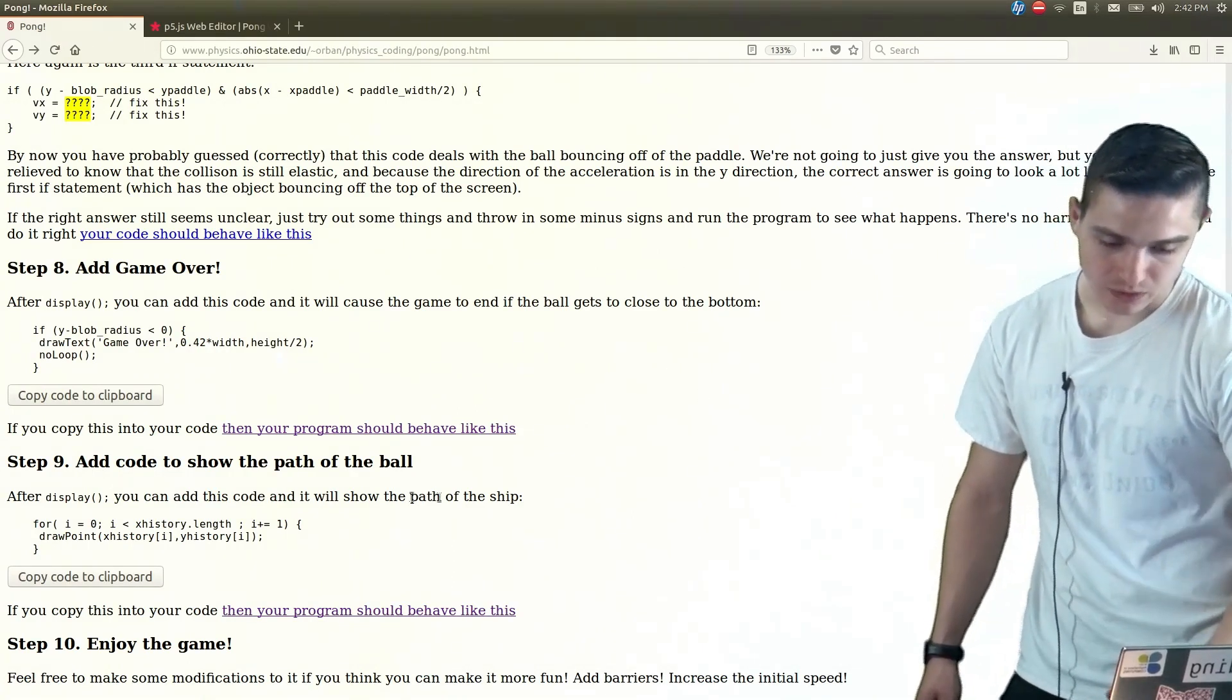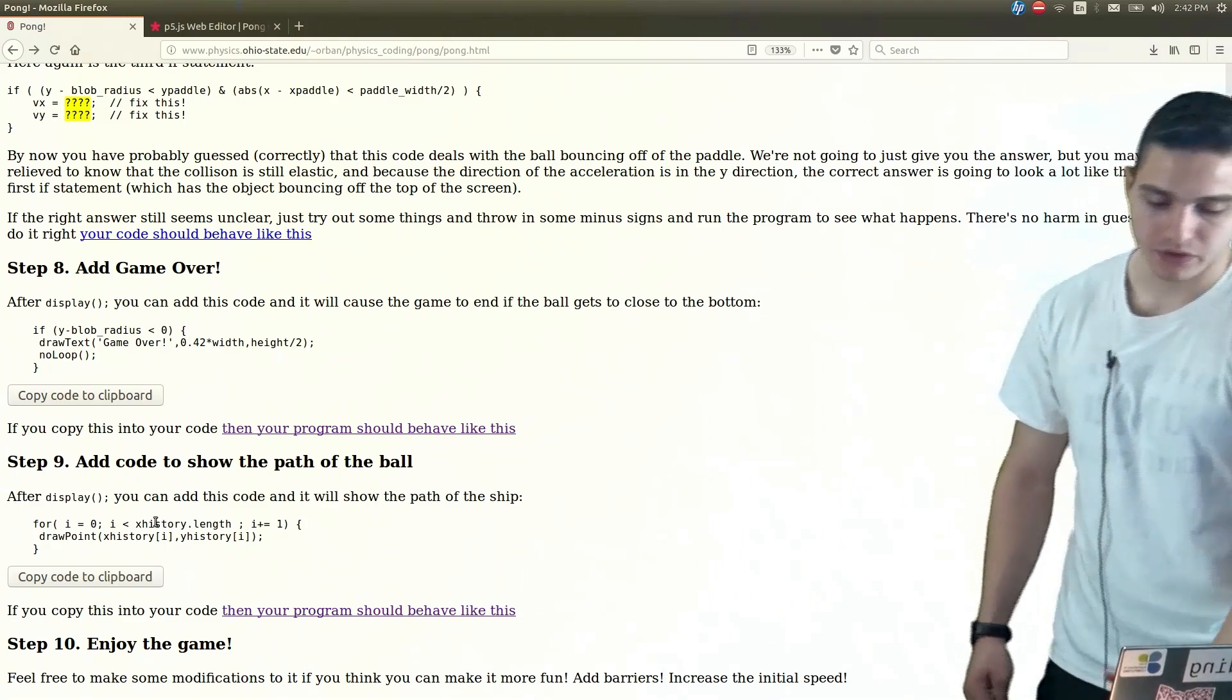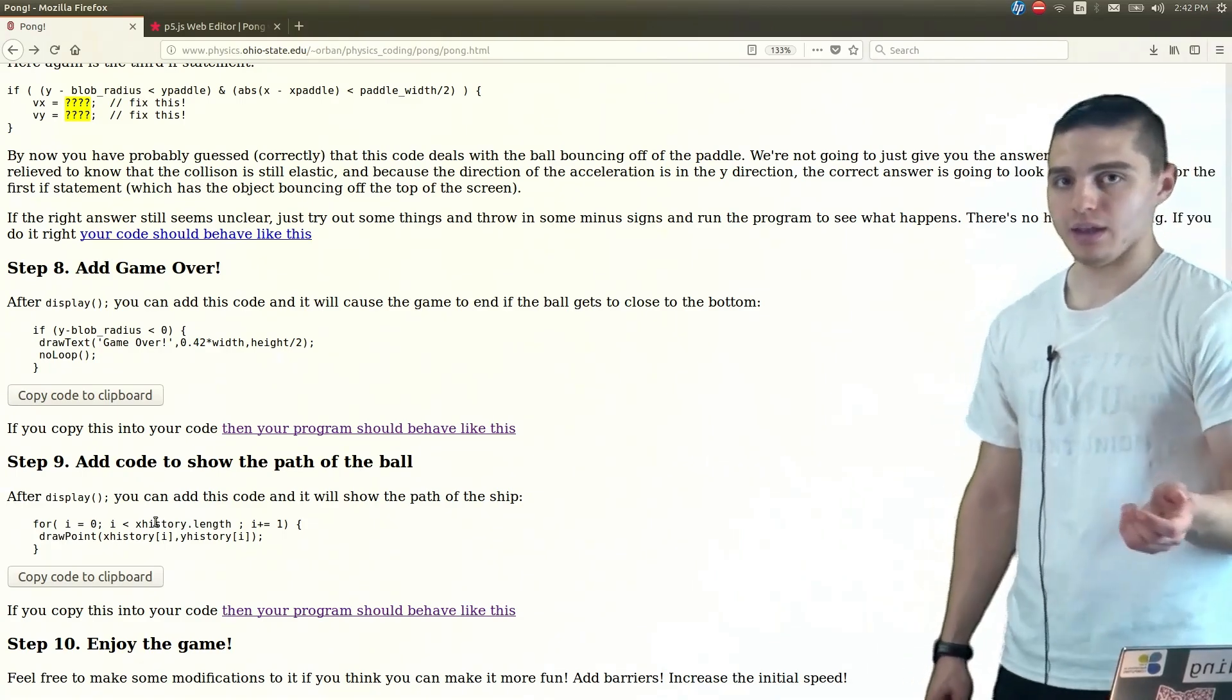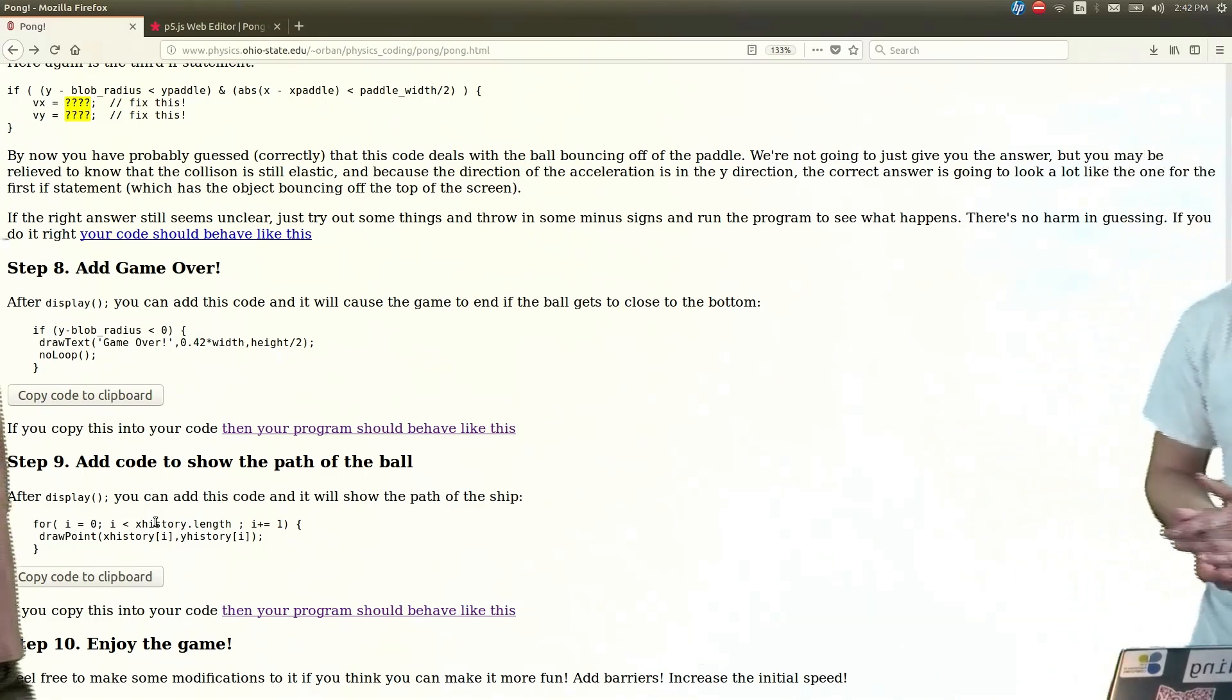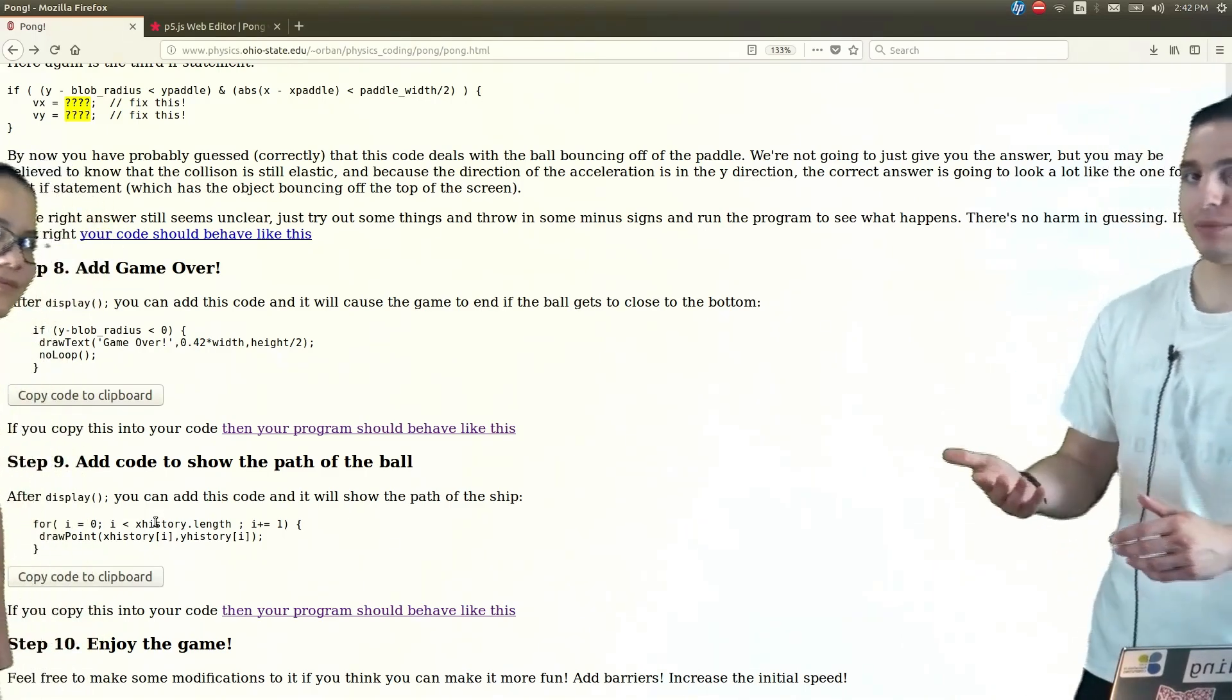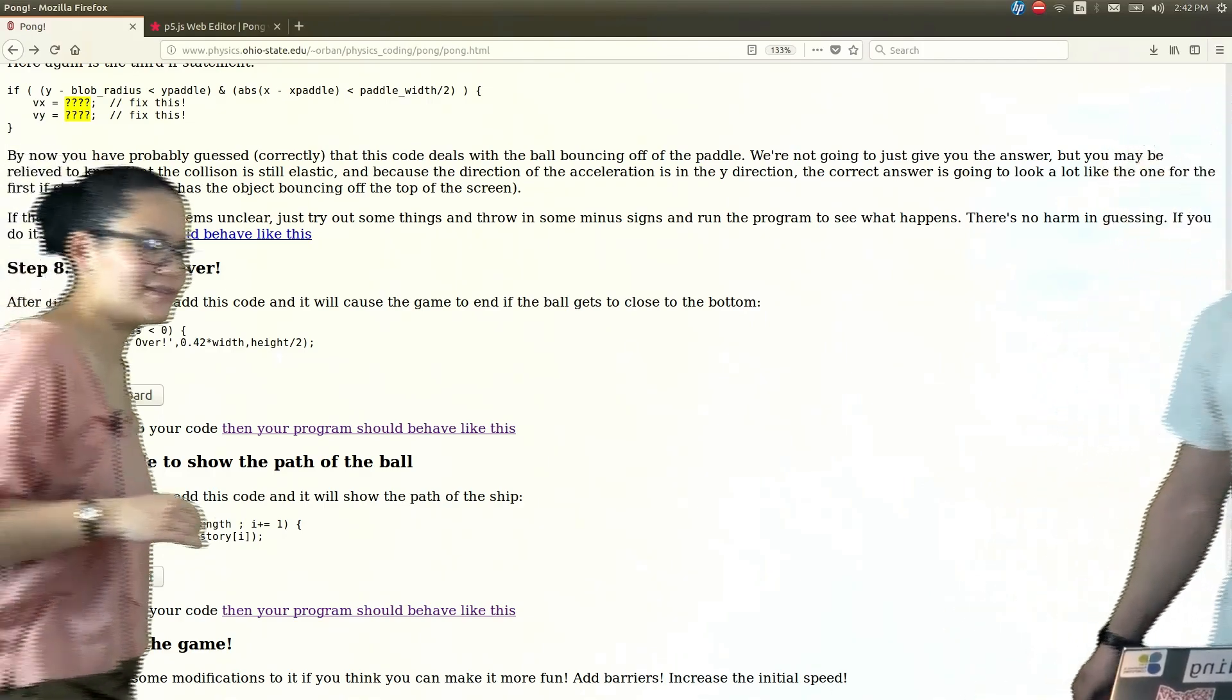Next, we can add a little bit of code to then show the path of the ball. And to do that, Lyson's going to tell us a little bit of how we can add the code to draw the path of the ball.